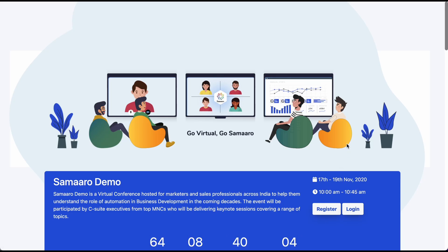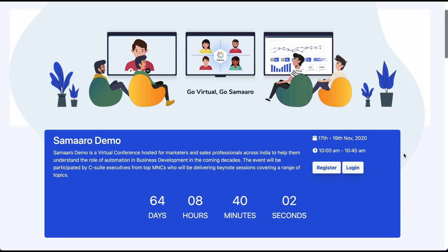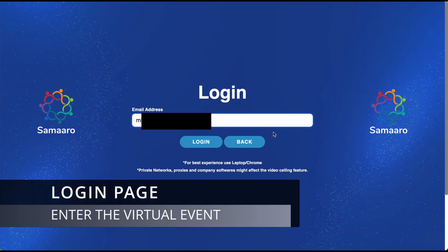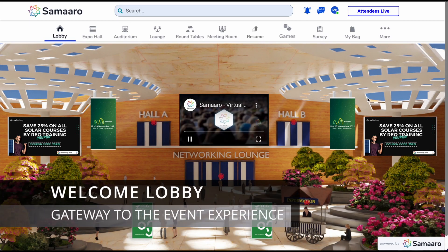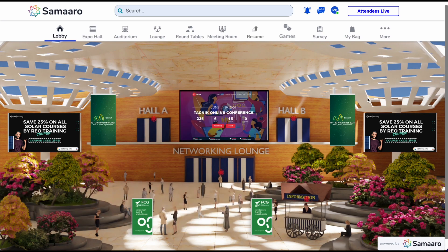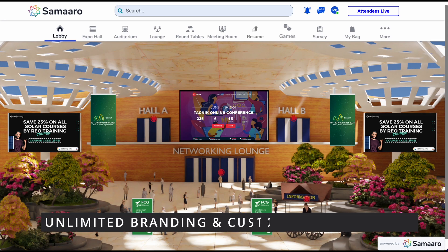Users can now log in to the virtual event by clicking on the login button on the landing page. They need to enter the correct credentials, which takes them into the virtual or hybrid event. Welcome to Samarro's Virtual Lobby. The lobby is the starting point of the immersive virtual event experience. In the lobby, users get a visual overview of the event by looking at the various spaces they can visit. You, as a host, have tons of space to brand and theme the arena.